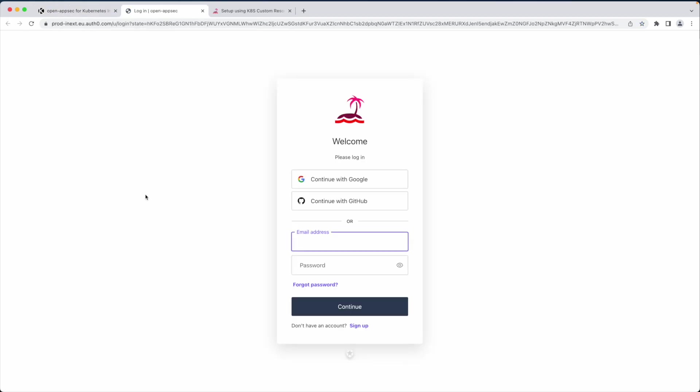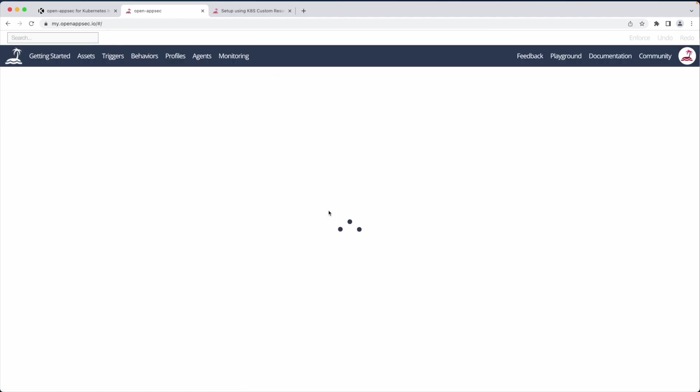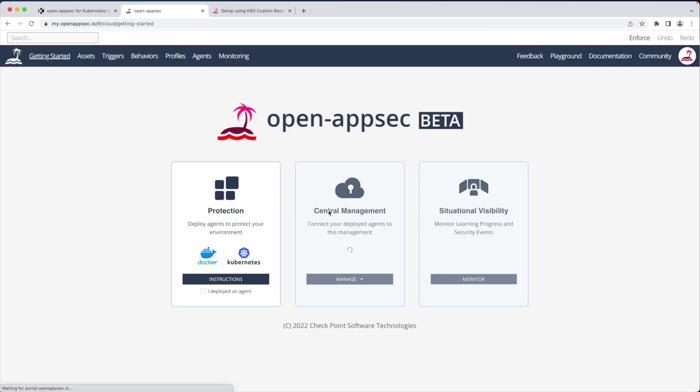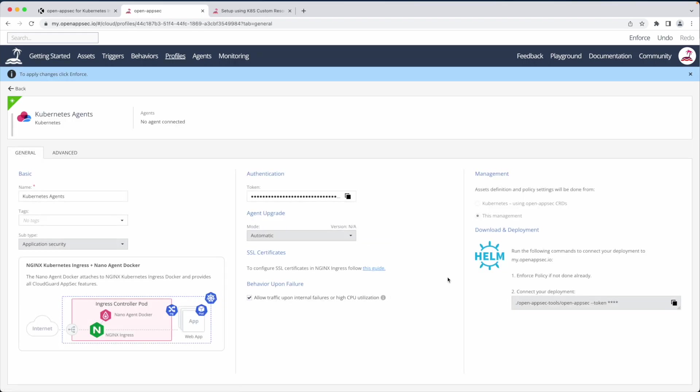I browse to my.openappsec.io and sign up using my github account. This is Open AppSec management portal. I check this box because I already have an agent deployed and create a Kubernetes profile that will represent my cluster.